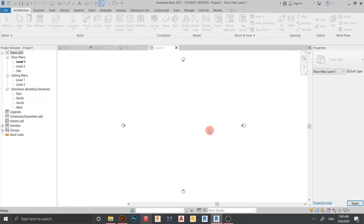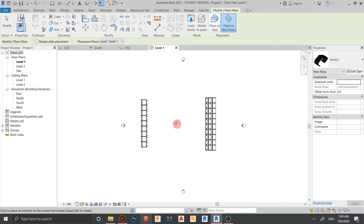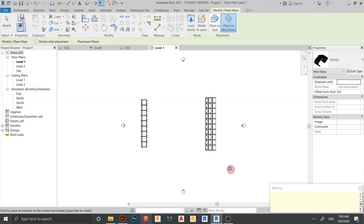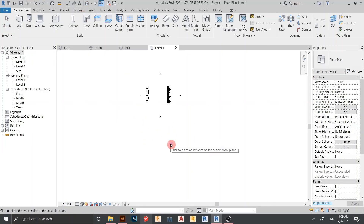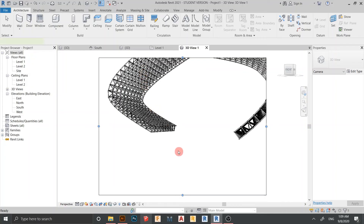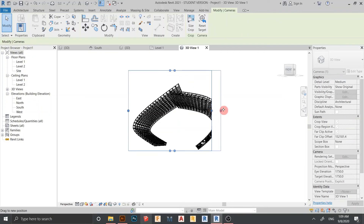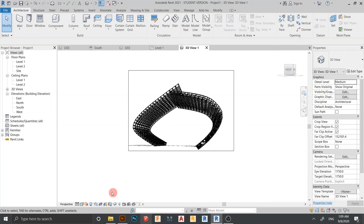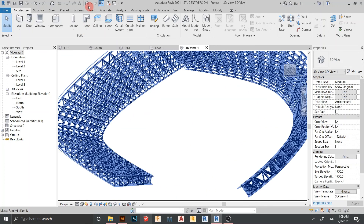It will take a few seconds for the file to load. Once done, hit Close to place the family. Place it somewhere here. I go to my camera view and place it here — resize the crop view first, then turn on shadows. As you can see, the parameters are running properly and the curve is also following correctly.